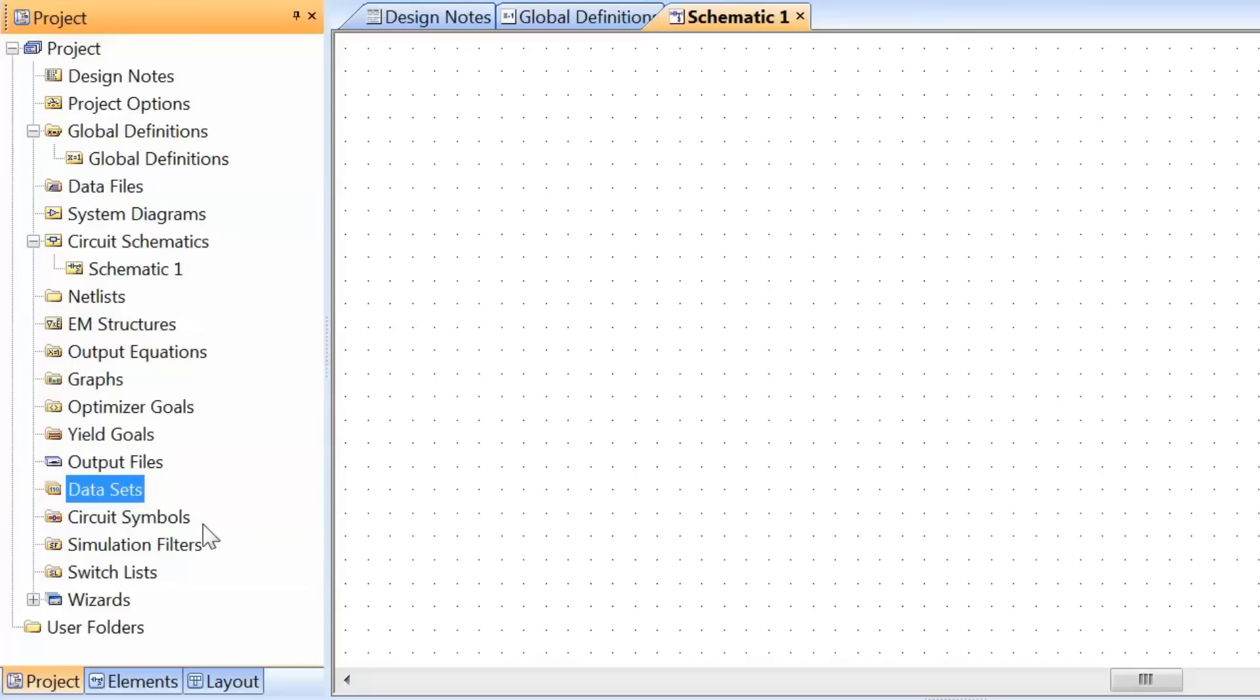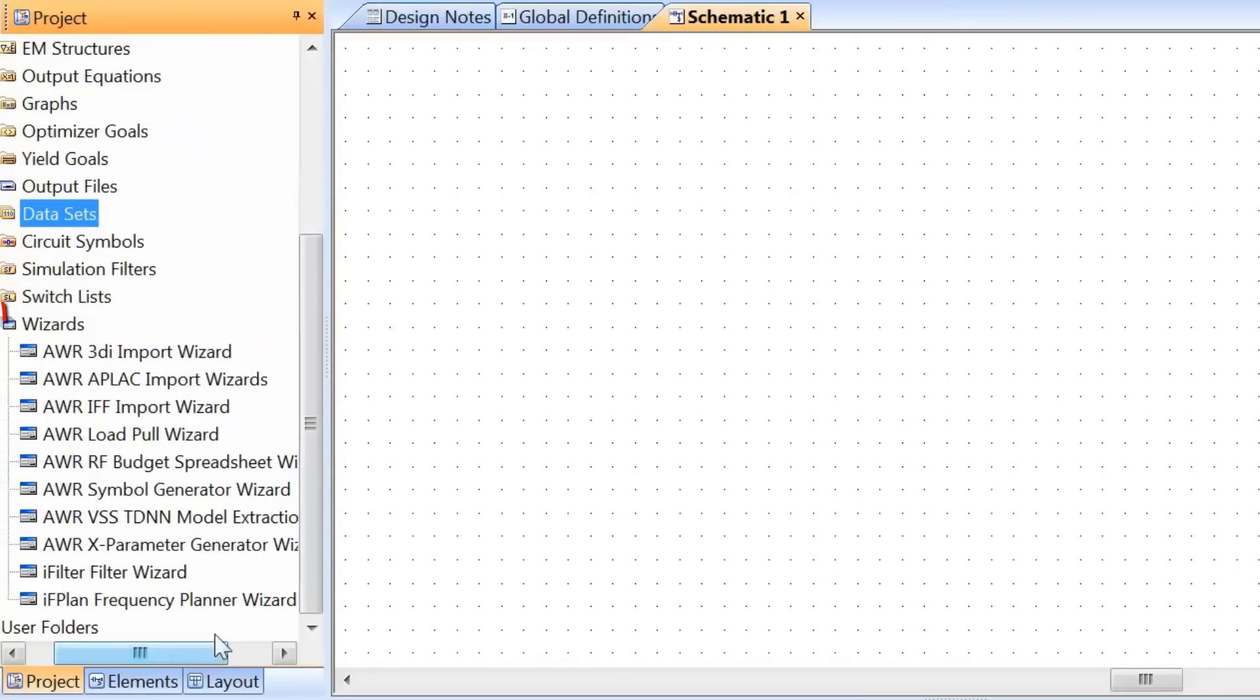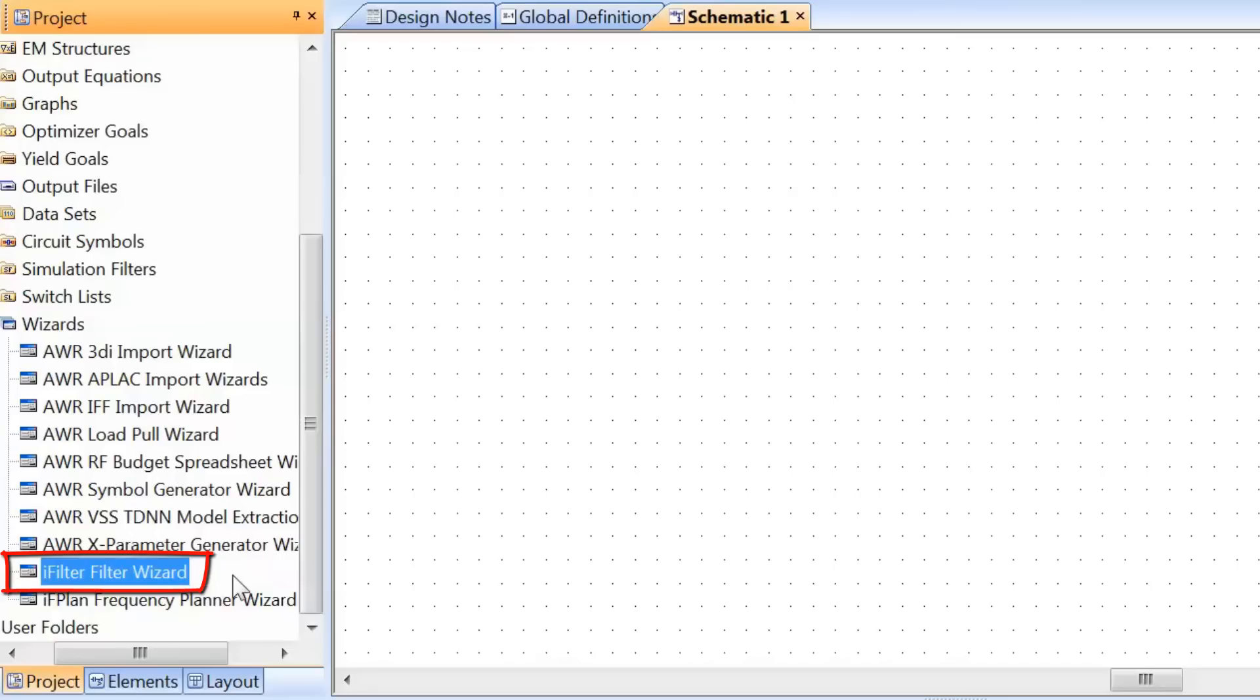We won't go into the next three items; they are a bit specialized. But I'd like to talk about wizards. If we expand the wizard item here, you can see there are a number of wizards available in Microwave Office. The one we'll be using is the iFilter Wizard. This wizard allows you to design matching networks in a very effective and efficient way. You can select various topologies and see instantly what the frequency response of those topologies is, and what the insertion loss is. So it's a very powerful tool. Of course, you can use it to design any filter, but at the end of the day, matching networks are indeed filters. The other one I've personally used is the Load Pool Wizard, which is used to design power amplifiers.